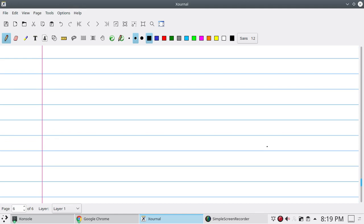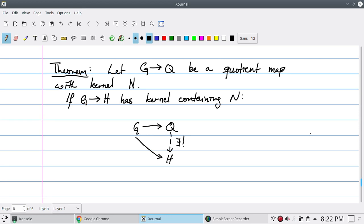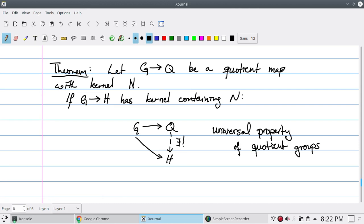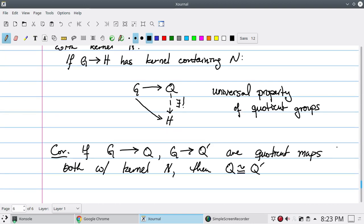The next thing we want to show is that a quotient map between affine group schemes satisfies a universal property akin to the same universal property for quotient groups. One obvious consequence is that the quotient map is given by a normal subgroup N: if I have any other morphism from some affine group G to affine group H whose kernel contains N, then there exists a unique map going from Q to H so that the corresponding diagram commutes. Moreover, quotient groups are determined uniquely up to isomorphism by their kernels.